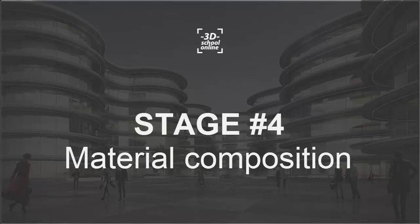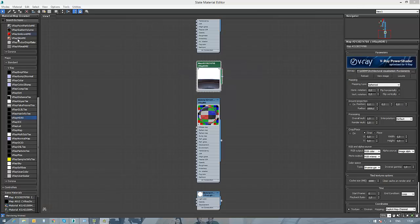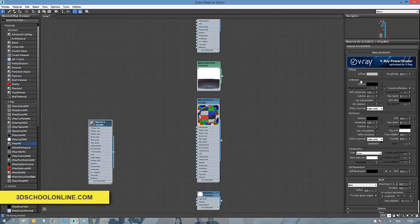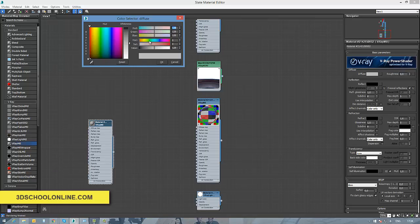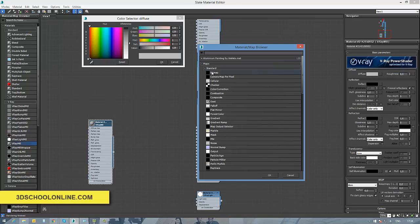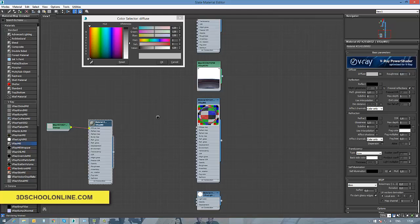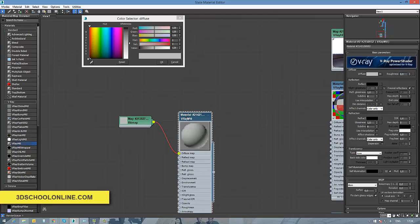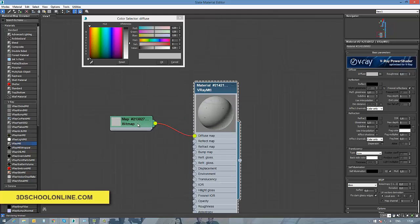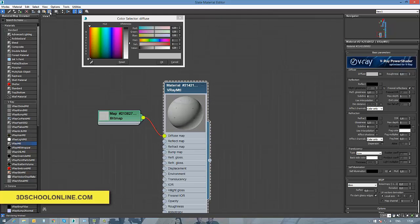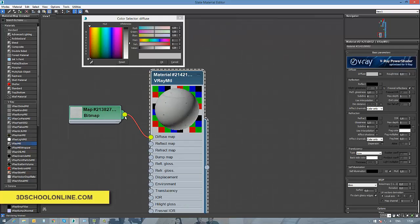Hi friends, with stage 4 and material composition, we're going to create a simple V-ray material without additional settings. It will work pretty easy and simple, and what we're going to do now is just to bring